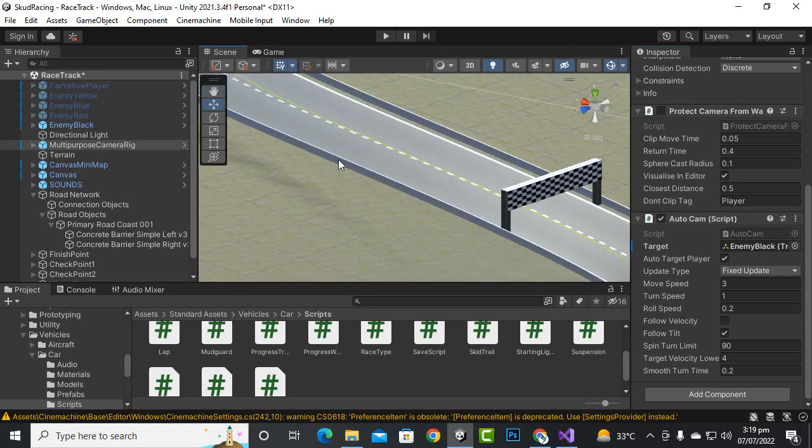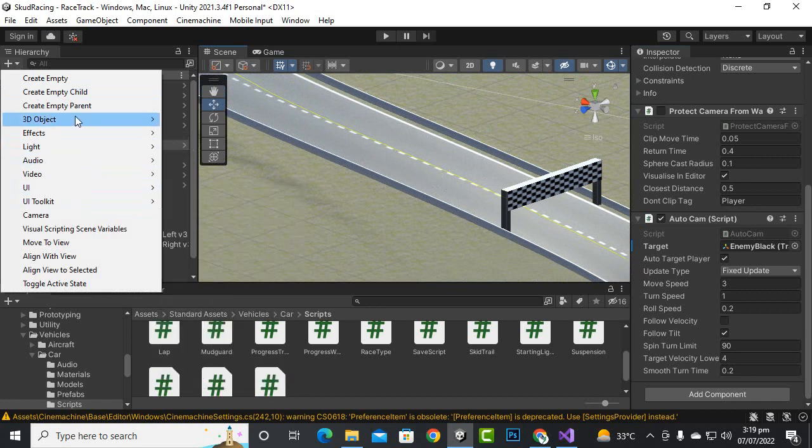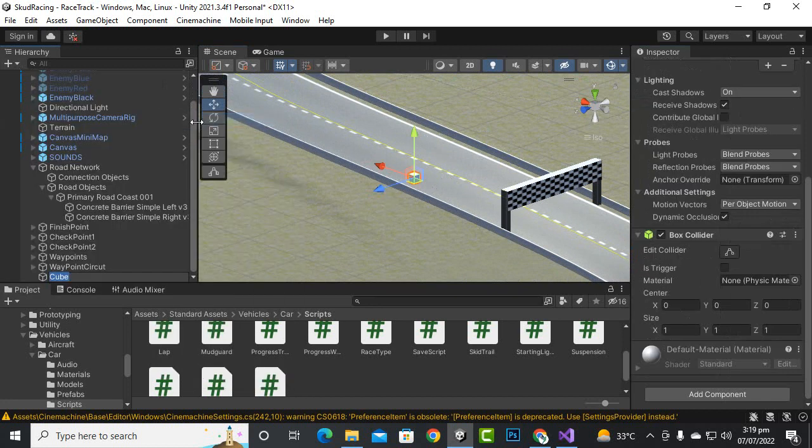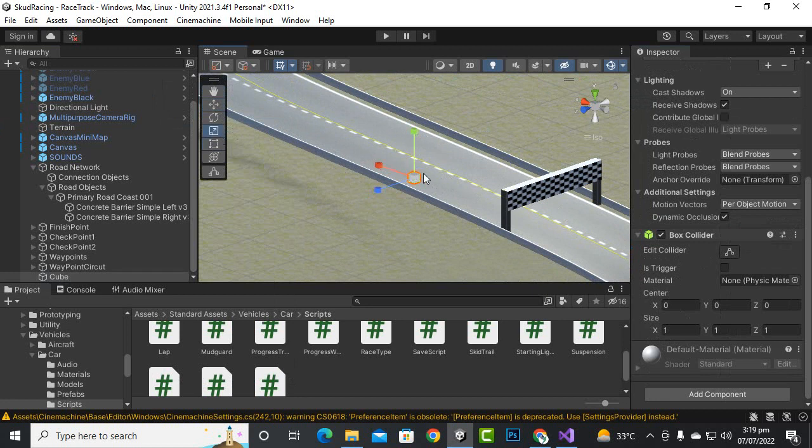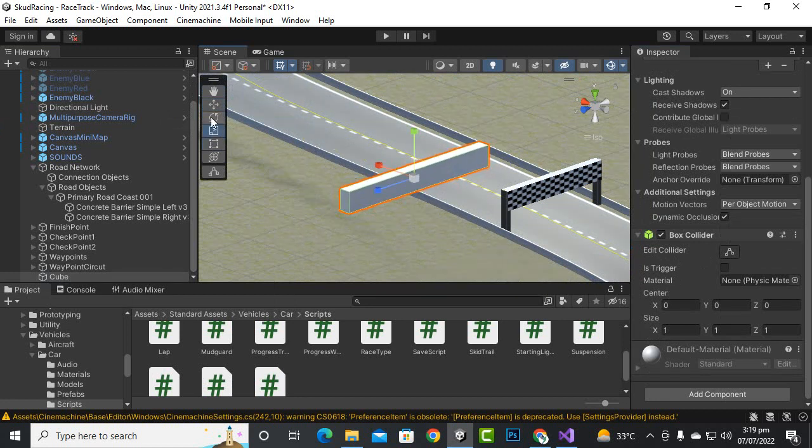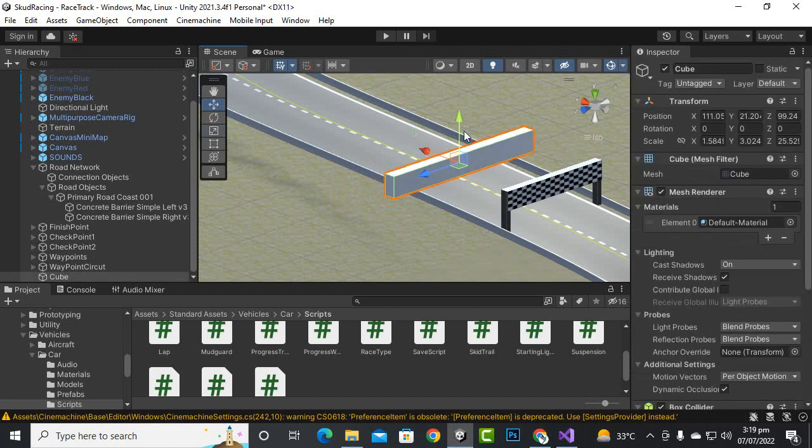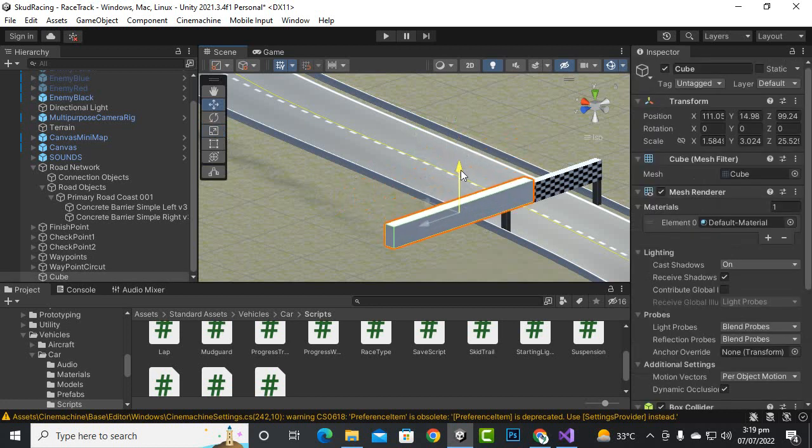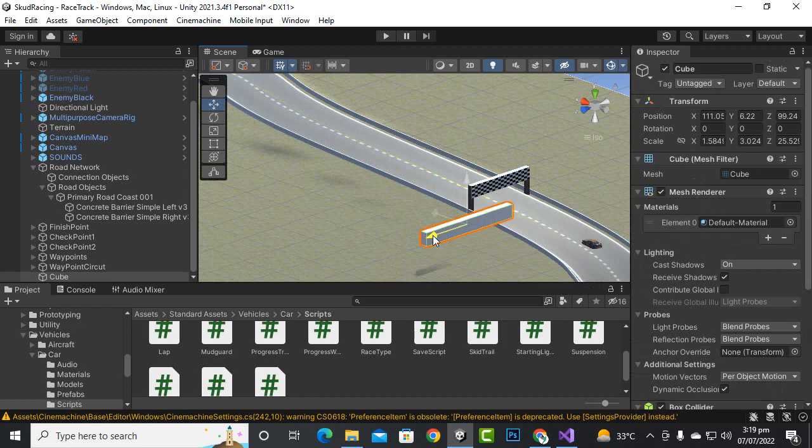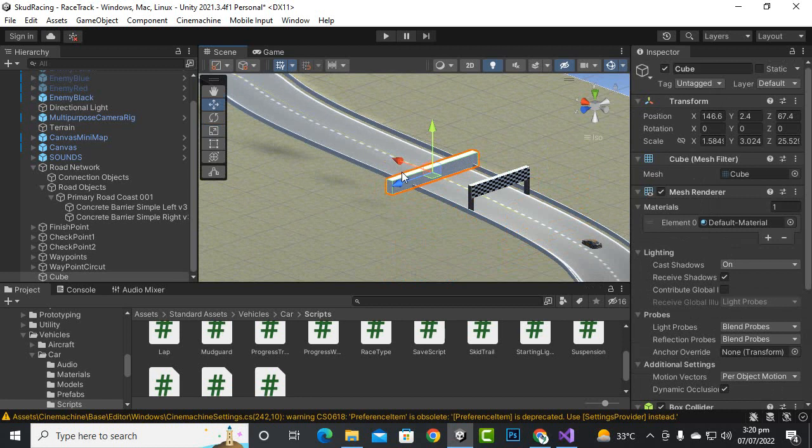Here you can see we have already the barrier. So I will just create a cube here, just for testing purpose, that everything is working fine or not. And here we can just make this cube bigger, let's add it here.